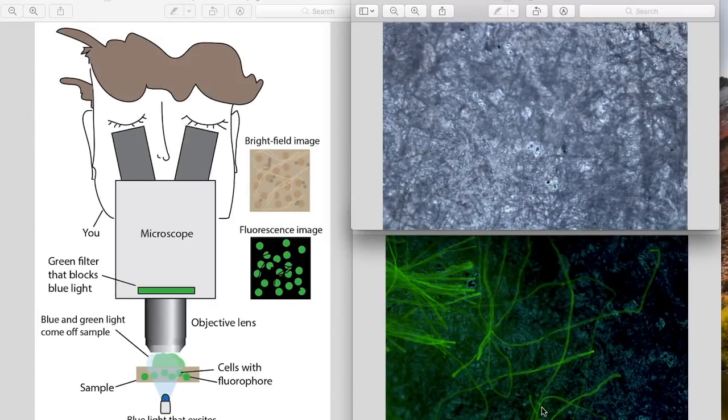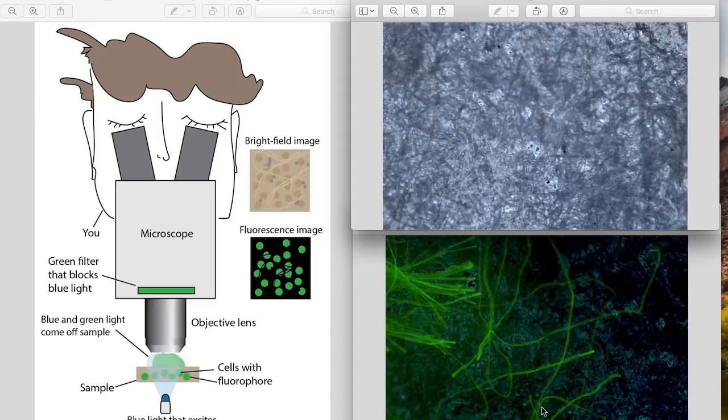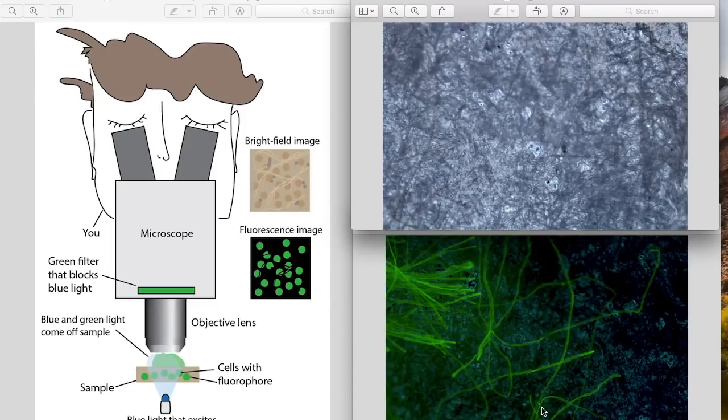In this video I'm going to go over how to build low-cost fluorescence microscopes using either a USB microscope that you can buy online for about 20 bucks or a DSLR.